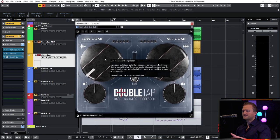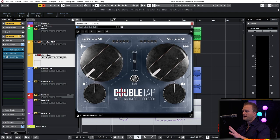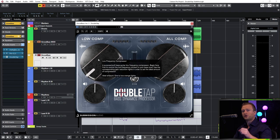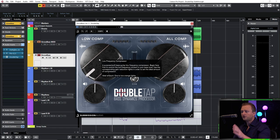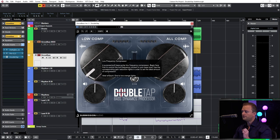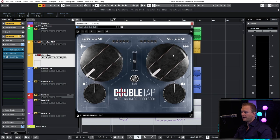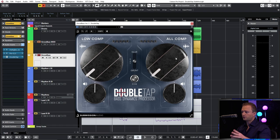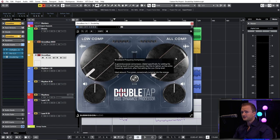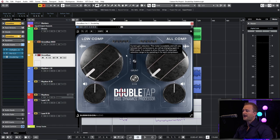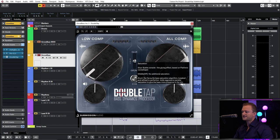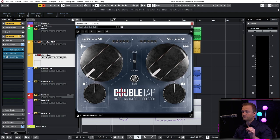DoubleTap has three main sections. We have the low comp, which is a low frequency compressor that deals with only compressing the low frequencies of the tone. We have the broadband frequency compressor over here which compresses as a standard compressor would, and we of course have the saturation section here in the middle which adds a really great finishing touch to bass tones.